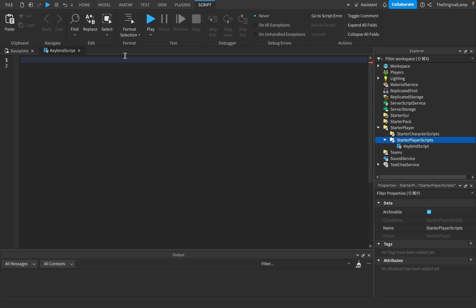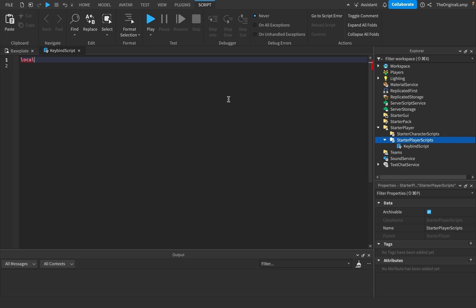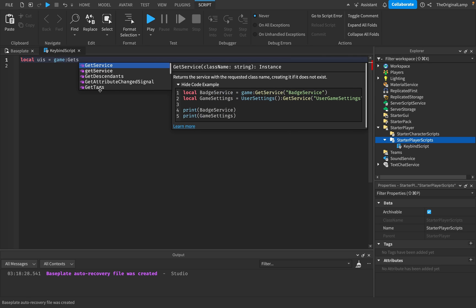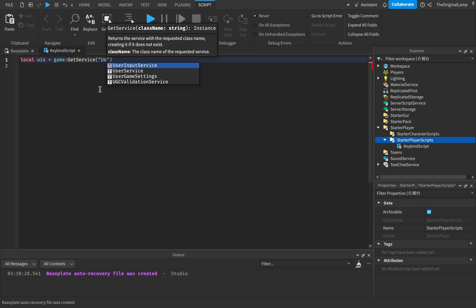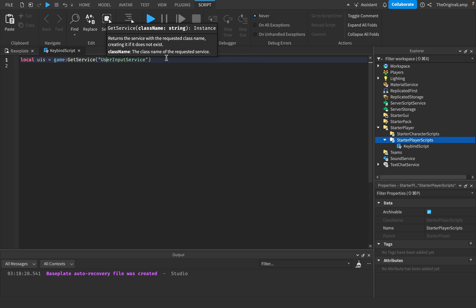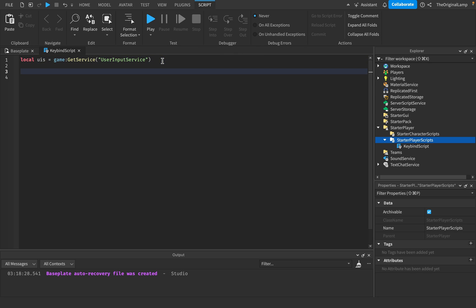So the first thing we need to do, the way we actually utilize keybinds is we need to get access to the user input service. And the way we do this is very easy. So you don't have to make a variable, but I'll just do it for convenience. UIS, so stands for user input service, is equal to game colon get service user input service. So now we have access to the user input service.